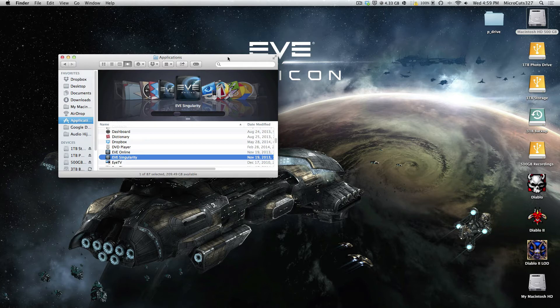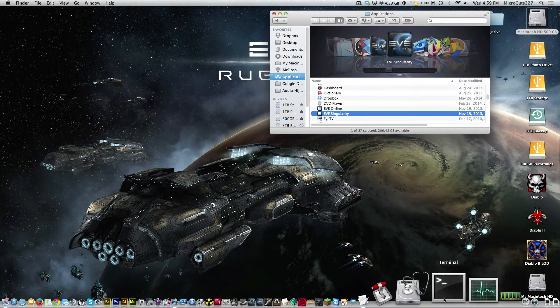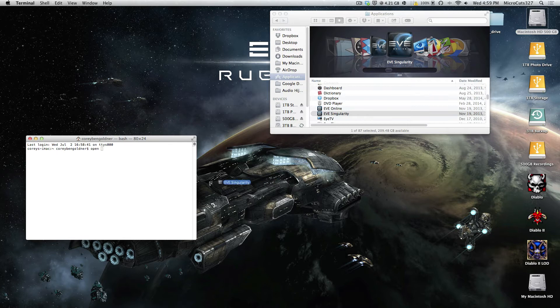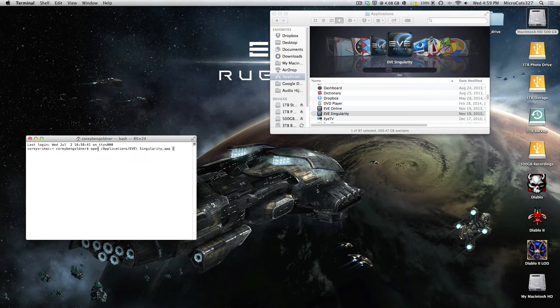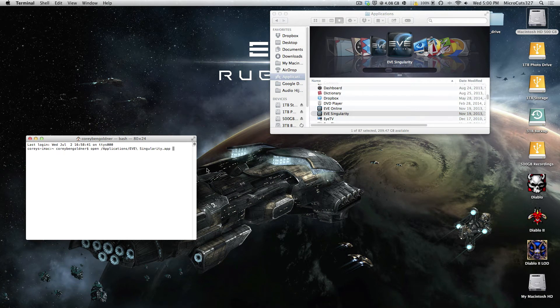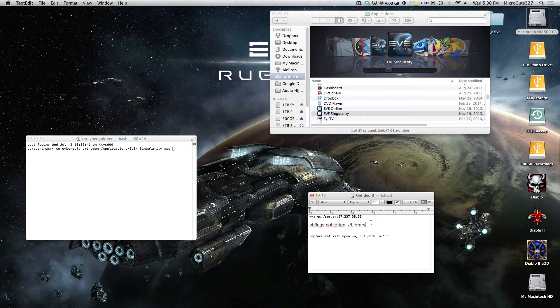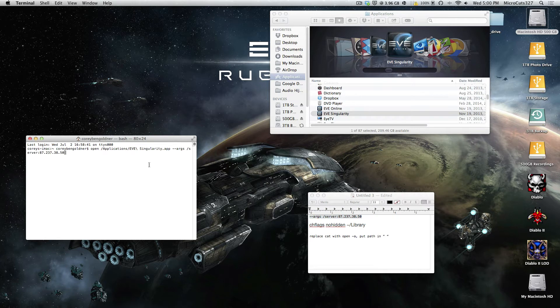Then what you're going to do is open up Terminal, type open with a space, drag your client onto it. Make sure that there's a space between the open, the path, and then after the path that there's a space. Then copy this code in. I'm going to have this in the description. Paste it and then press enter.